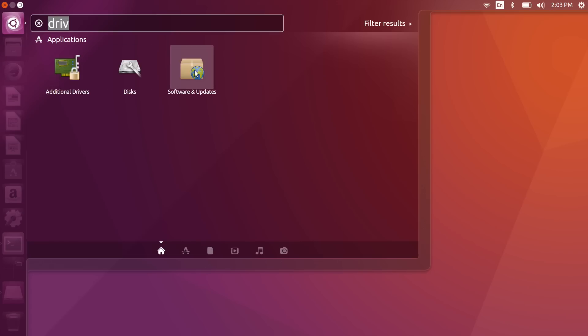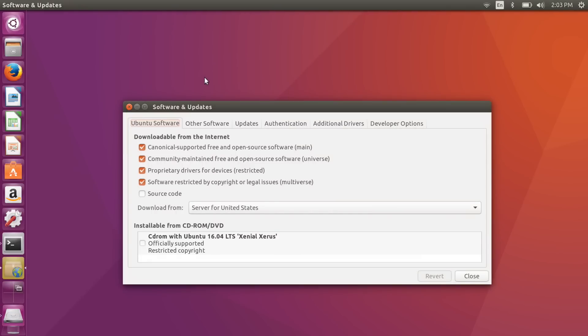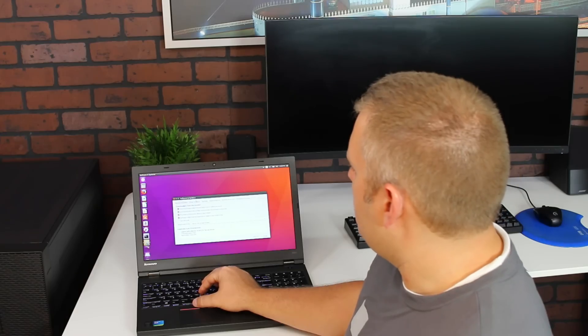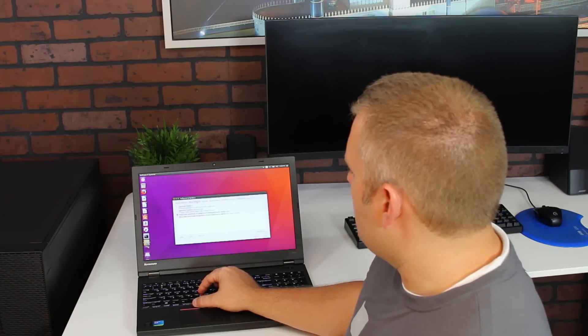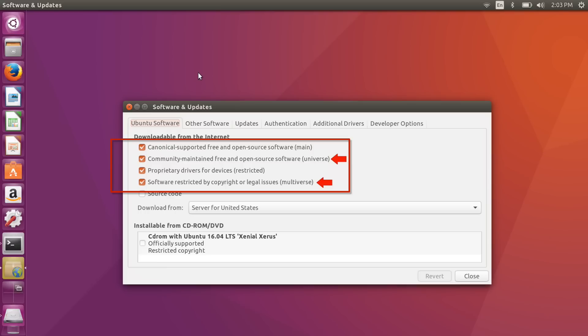The next thing we want to do is go back to Software and Updates and make sure we have the Universe and Multiverse repositories enabled. Double-check under Ubuntu Software that Universe and Multiverse are installed, as those repositories will allow us to install Bumblebee and BB Switch, which we'll use to control the power management features of our graphics card.